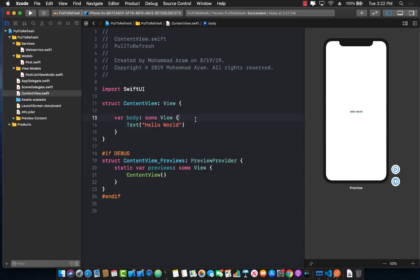Hello everyone and welcome to Azam Sharma Weekly. In this video I'm going to show you how you can implement pull to refresh in SwiftUI.